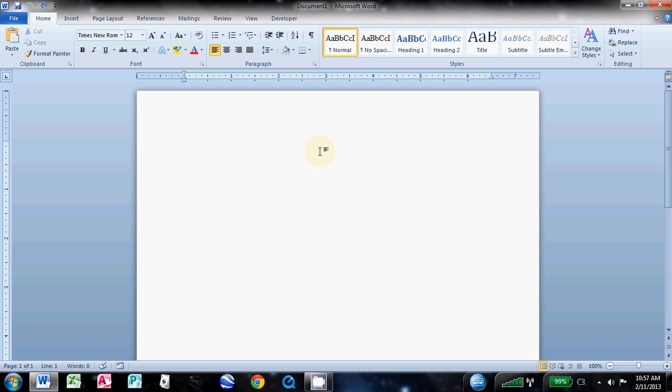This is a video for how to set up APA headers for APA essays. It's one of the more difficult headers to set up, and that's simply because Word doesn't have a default for it.